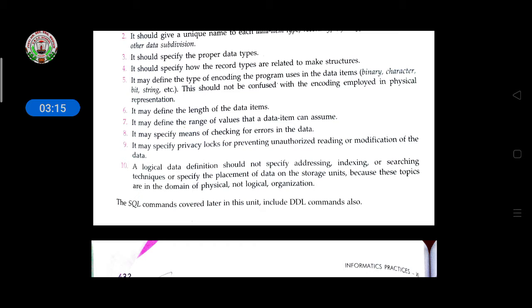Fourth, it should specify how record types are related to make proper table structures. Fifth, it may define the types of encoding the program uses — such as binary, character, or string. Sixth, it may define the length of data items, and according to the data type, you must also mention the range of values.